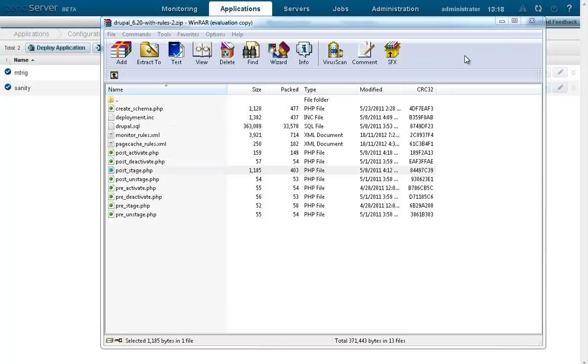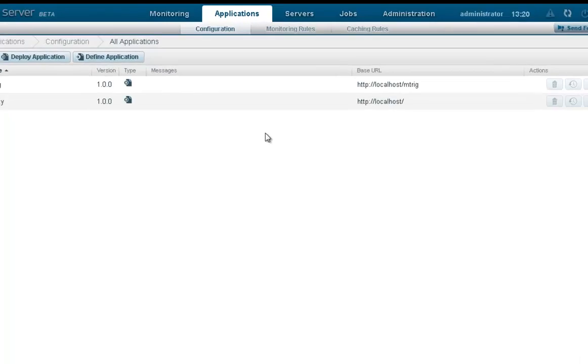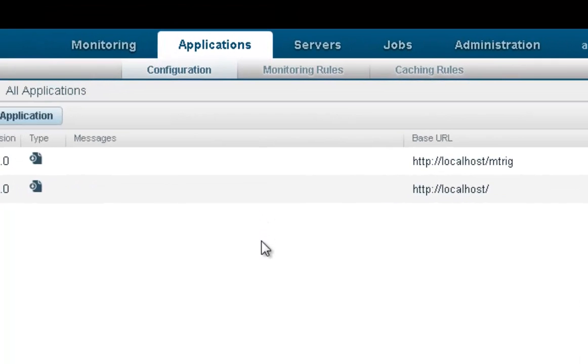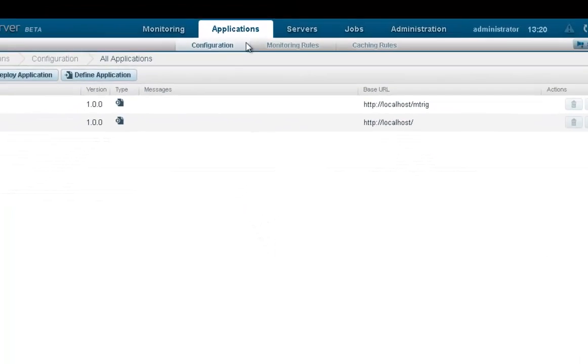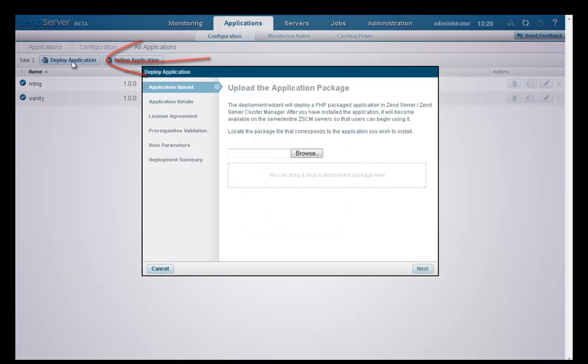Deployment can be done using Web API, but in this video we'll be using XenServer's user interface. Deployment is handled from the configuration page, under the Applications tab. To begin the process, click the Deploy Application button in the action bar, and the Deploy Application wizard is displayed.